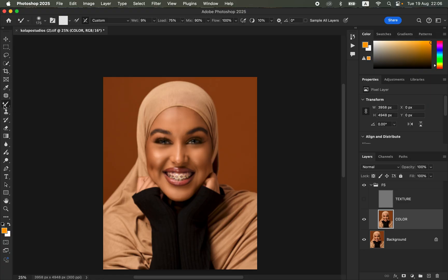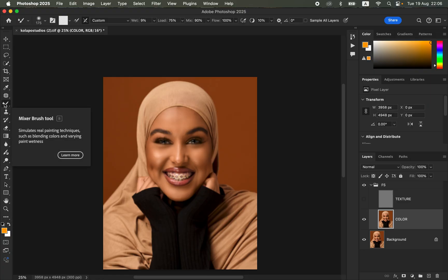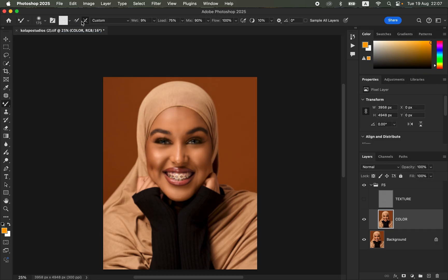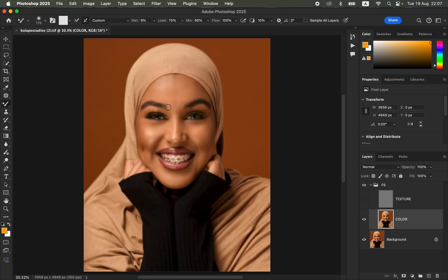Get the Mixer Brush Tool. In case you can't locate it, find it under the brushes section. For settings, make sure the hardness is set to zero and a soft round brush is selected. Make sure Clean Brush is selected and the option to clean brush after each stroke is also selected. The Wet is 9%, Load is 75%, Mix is 90%, and Flow is 100%. Make sure Sample All Layers is not turned on. You can increase or reduce the size of the brush using the open and close square bracket keys.